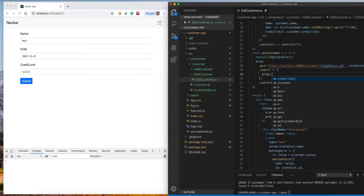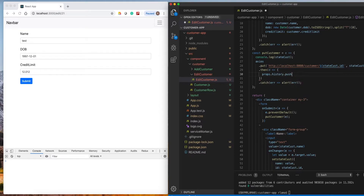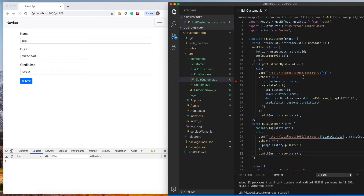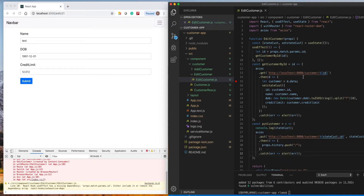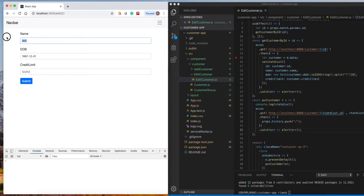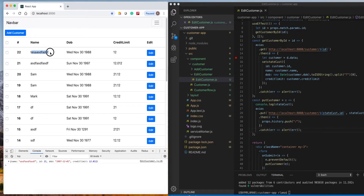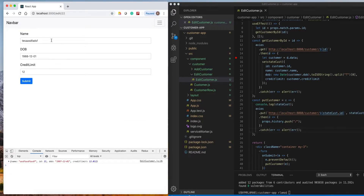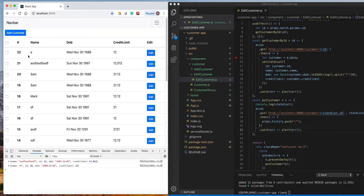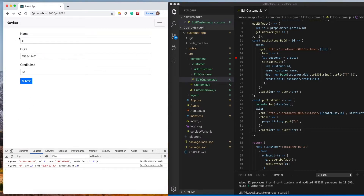We will do `props.history.push` and now we can push the route here, and it will go to the front page. So if I change this to something else it changes here — if I change to 'e' it changes to 'e'. Now we are able to edit perfectly.